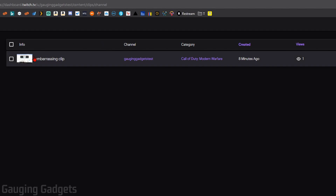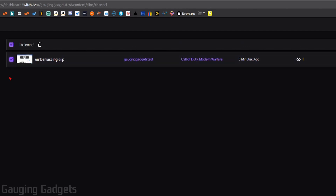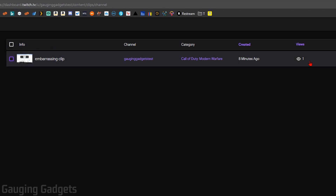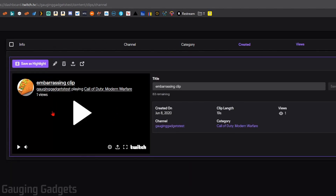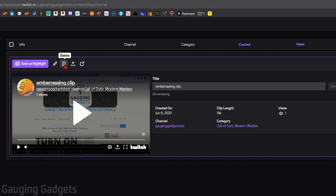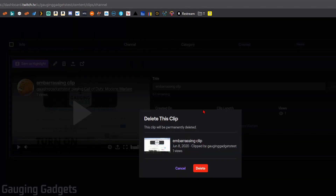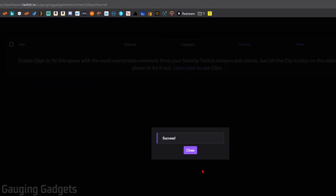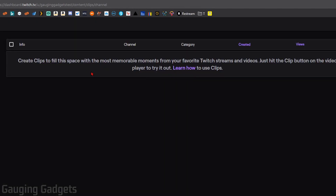You also have the option to select a clip and watch it. Now if there are multiple clips you want to delete, just find them in the list and select the little select button next to them, then hit the trash can once you've selected all the clips you want to delete. You can also delete them on an individual basis using the same method, or simply select the clip, view it, and then select the delete button. It'll ask you to confirm, then just select delete. And as you can see, that clip has been deleted from my channel.